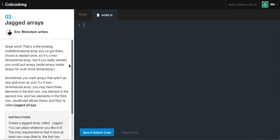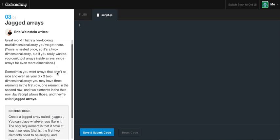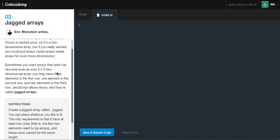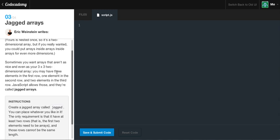Multi-dimensional arrays aren't the funnest thing to work with, but you have to deal with them whenever you're using JavaScript and programming. They definitely come in handy once you understand them. So, great work. That's a fine-looking multi-dimensional array you got there. Yours is nested once, so it's a two-dimensional array. But if you really wanted, you could put arrays inside of arrays inside of arrays for even more dimensions.